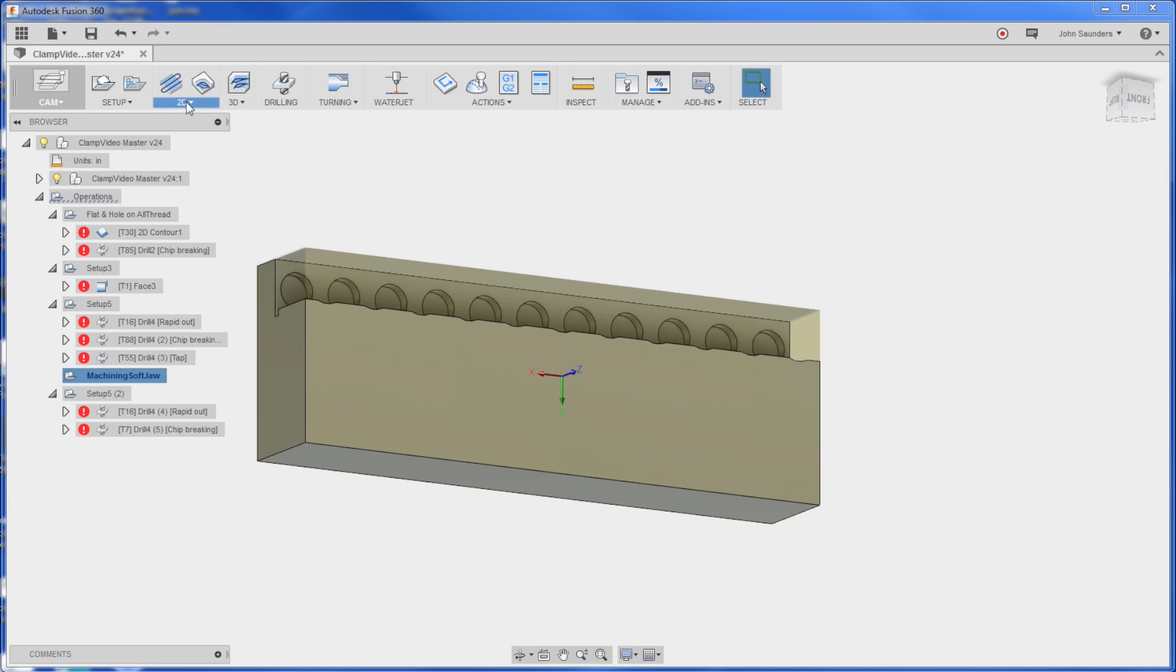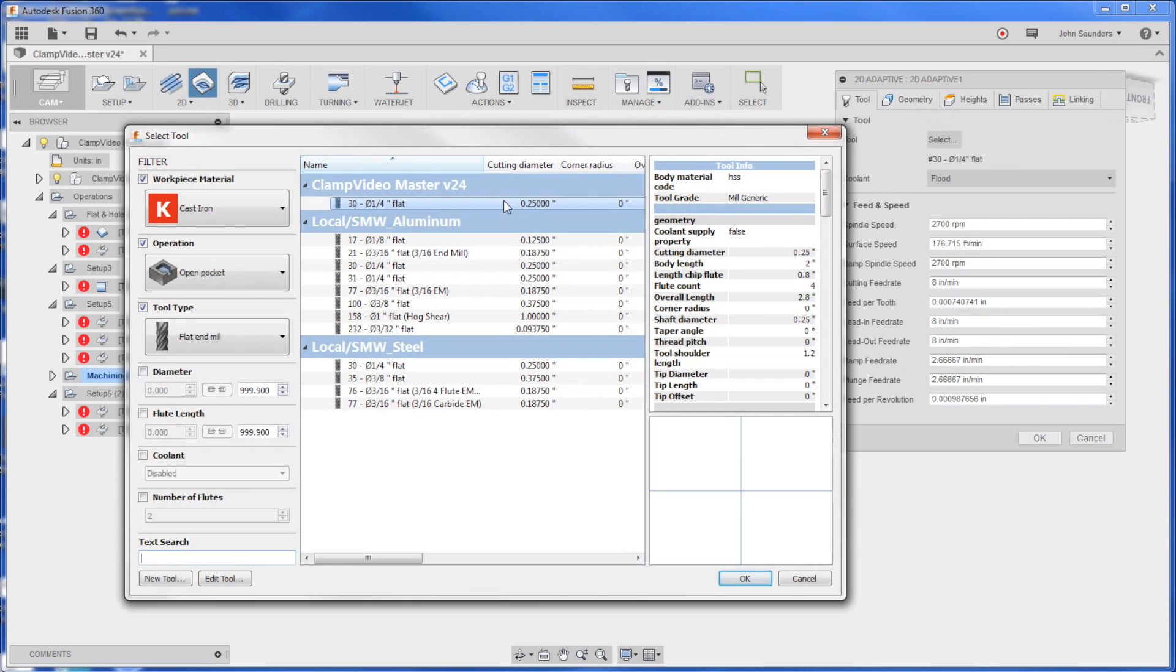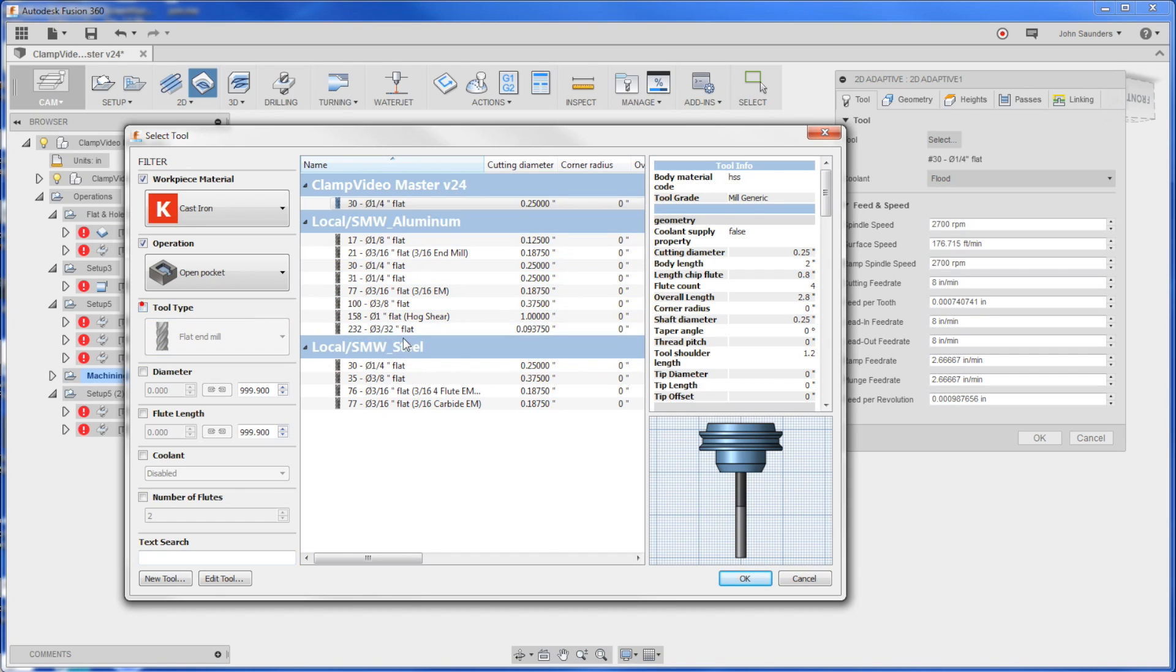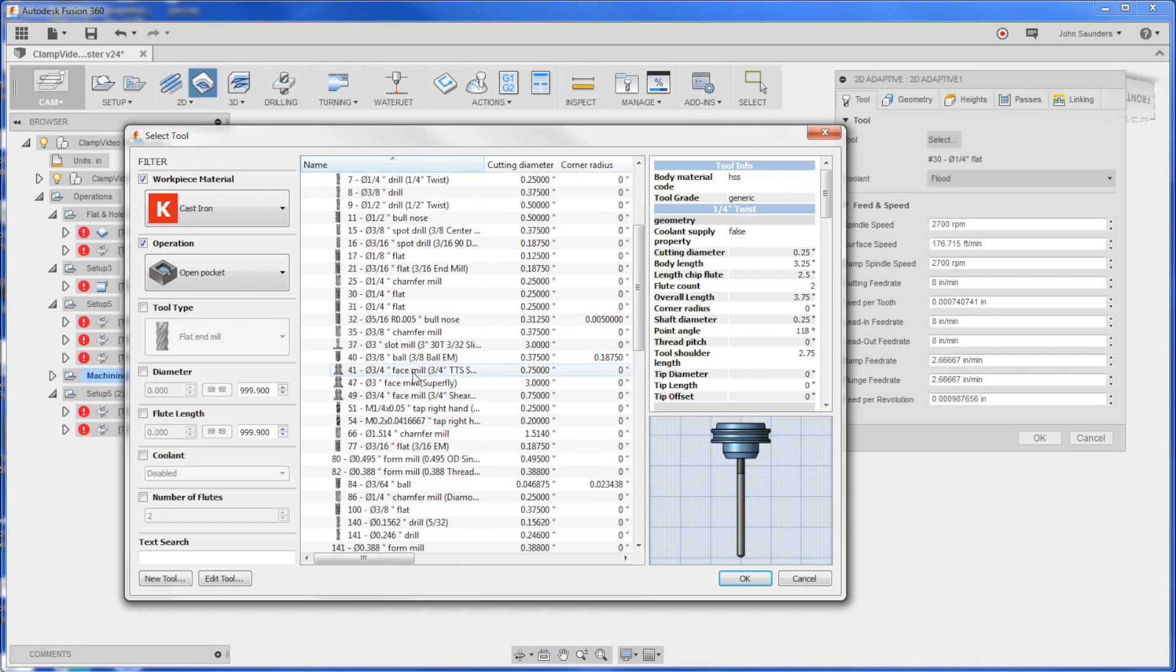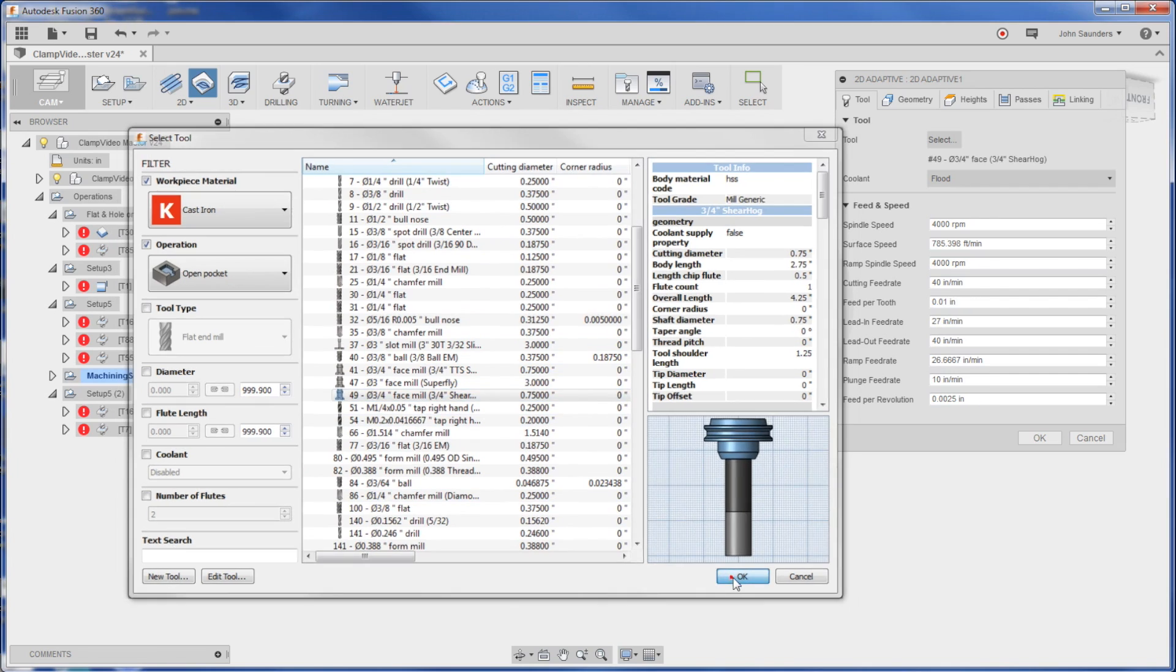Simple folks - 2D adaptive clearing, sheer hog this bad boy. The filters are not helpful frankly. Click OK.